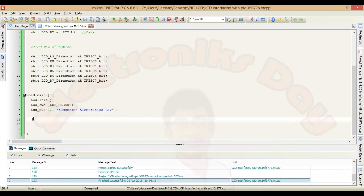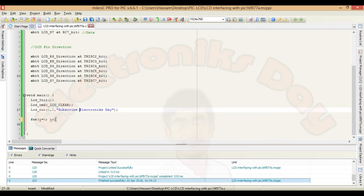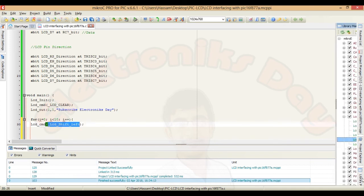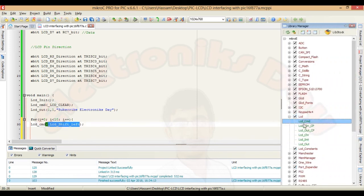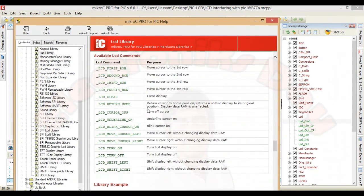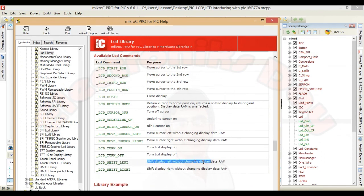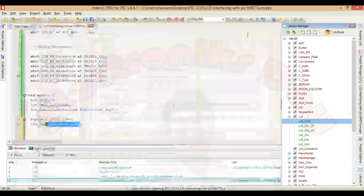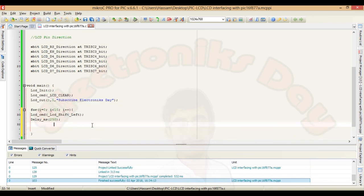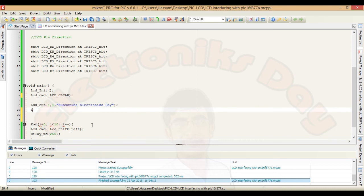Now we want to scroll this text to the left. For this we will use for loop. i is equal to 0 and i is less than 10. Because we have 9 hidden characters. i++ Use the command LCD shift left. Guys if you double click the library function LCD CMD, you will find some more useful commands that will help you in your projects. Put some delay here so that we will actually see the data is shifting to the left. Put delay here too. After 500 milliseconds data will start shifting to the left.